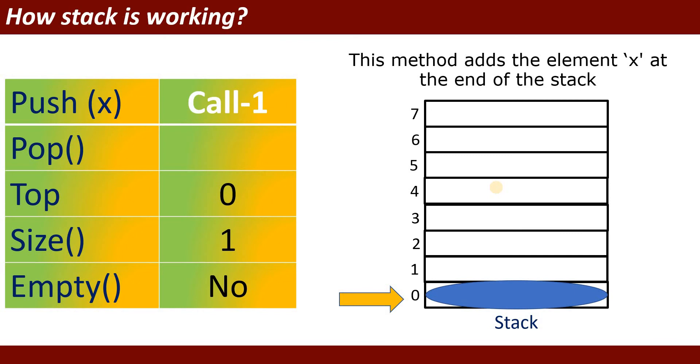Once you will enter the first value that is pushed by using the push value, then top will move to zero position. And then you will insert a new item into the stack, and size will increase to one.